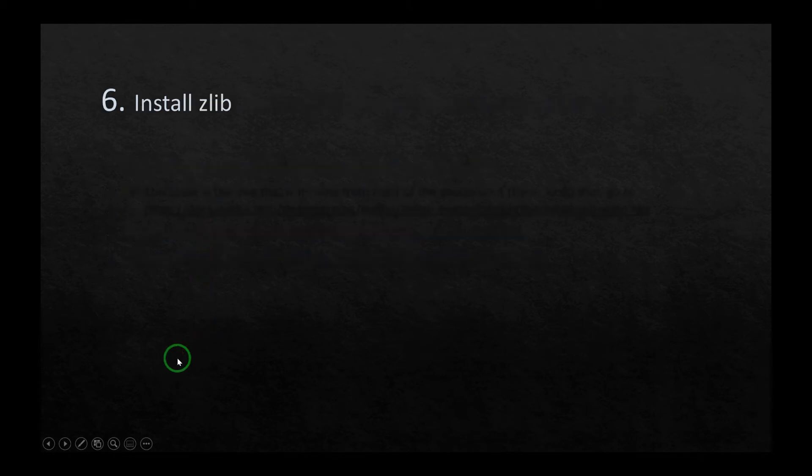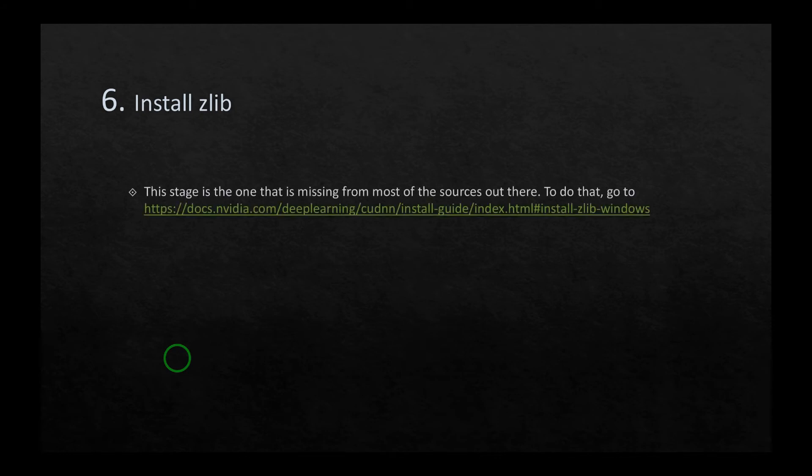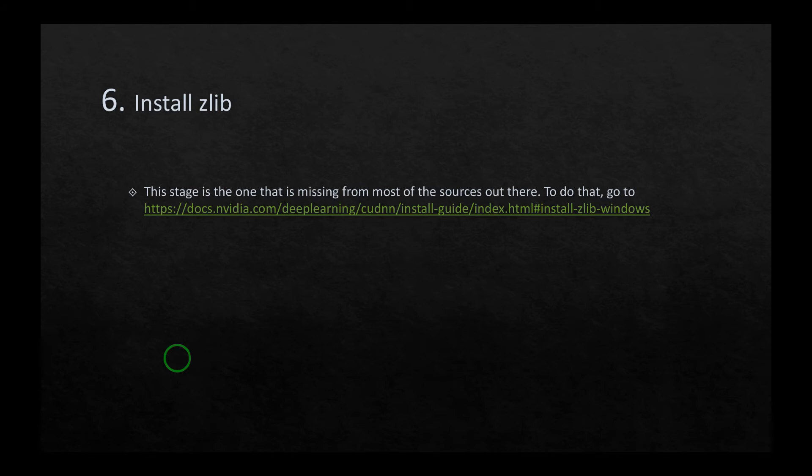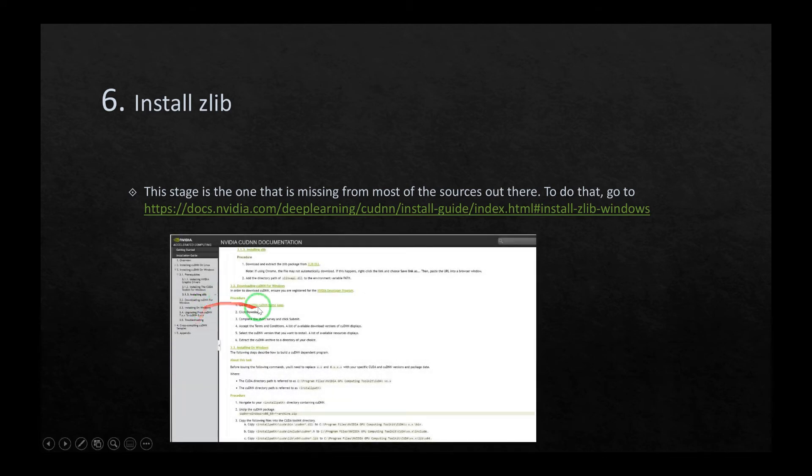In the sixth stage, you have to install zlib. This is the stage that is missing from most of the sources out there, and that's what I had issues with. I wasn't able to use my Spyder to use my GPU. So just simply go to this website as shown here and download and install the zlib.